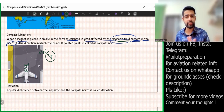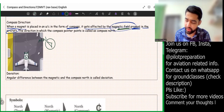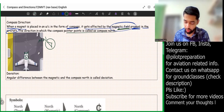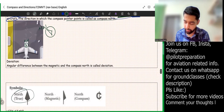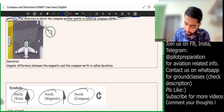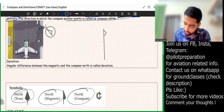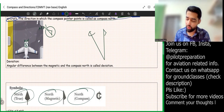The direction in which the compass pointer points is called compass north. So we have three symbols: true north, magnetic north, and compass north. The angle between compass north and magnetic north is called deviation.